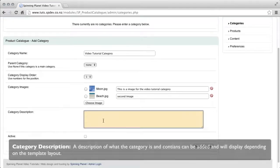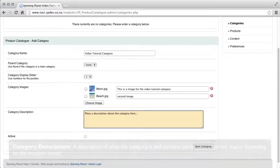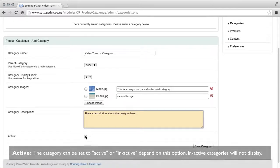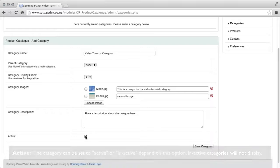Category description, a description of what the category is and contains can be added to display depending on the template layout. Active, this category can be set to active or inactive depending on the option. Inactive categories will not be displayed.